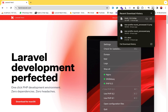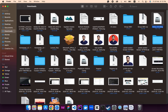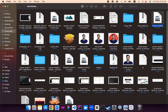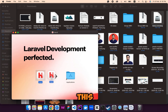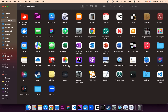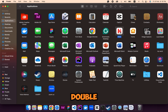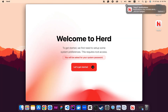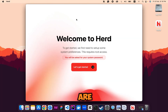Our Laravel Herd has been installed. Let's go to the downloads folder, double-click it, and transfer Herd to the Applications folder. Now let's go to Applications — Laravel Herd has been installed. Double-click it, click Open, and we are getting started with Laravel Herd.